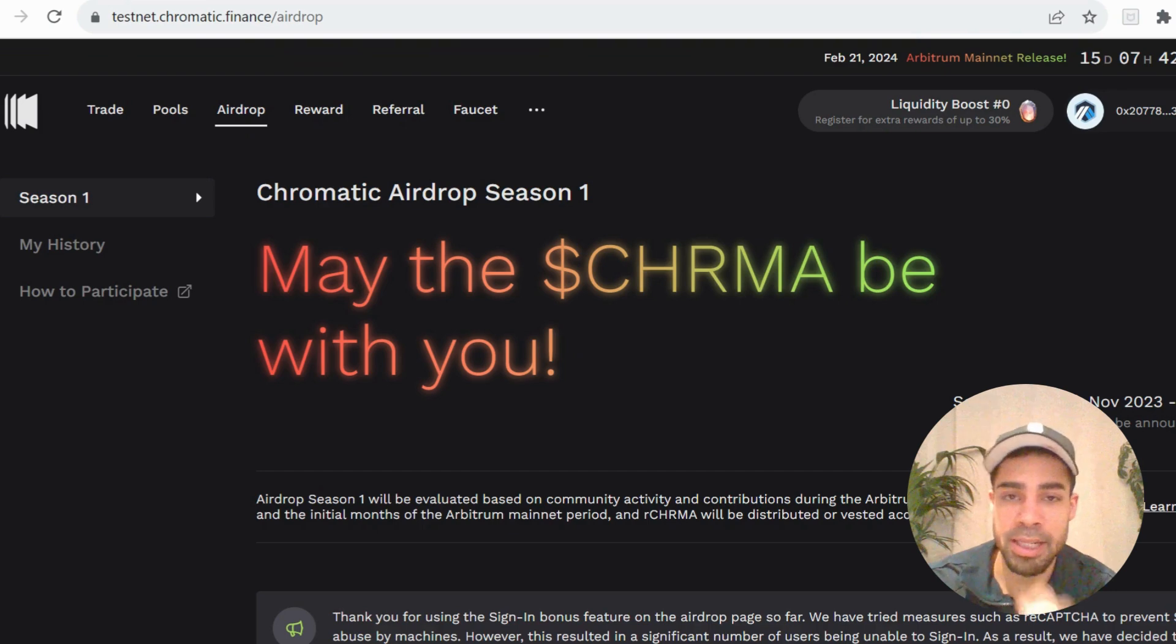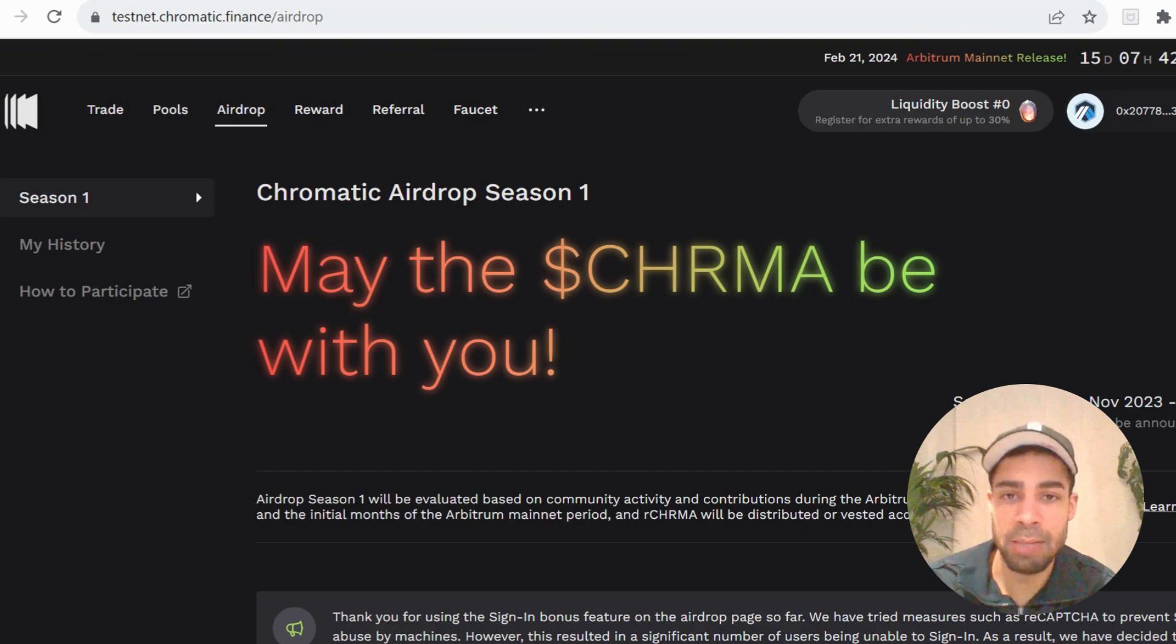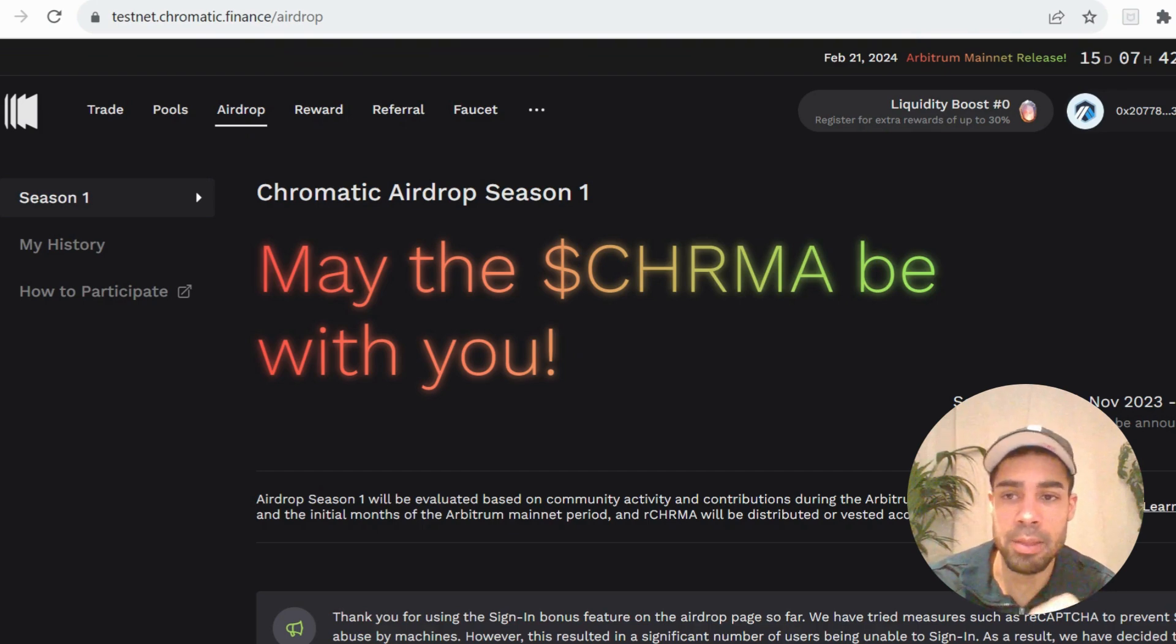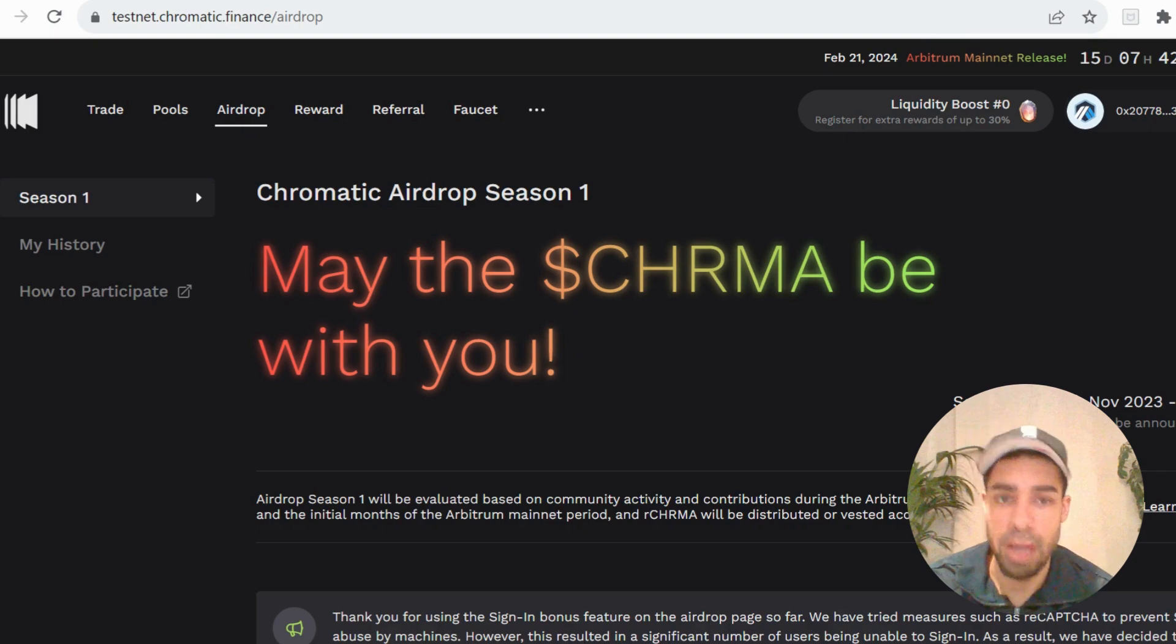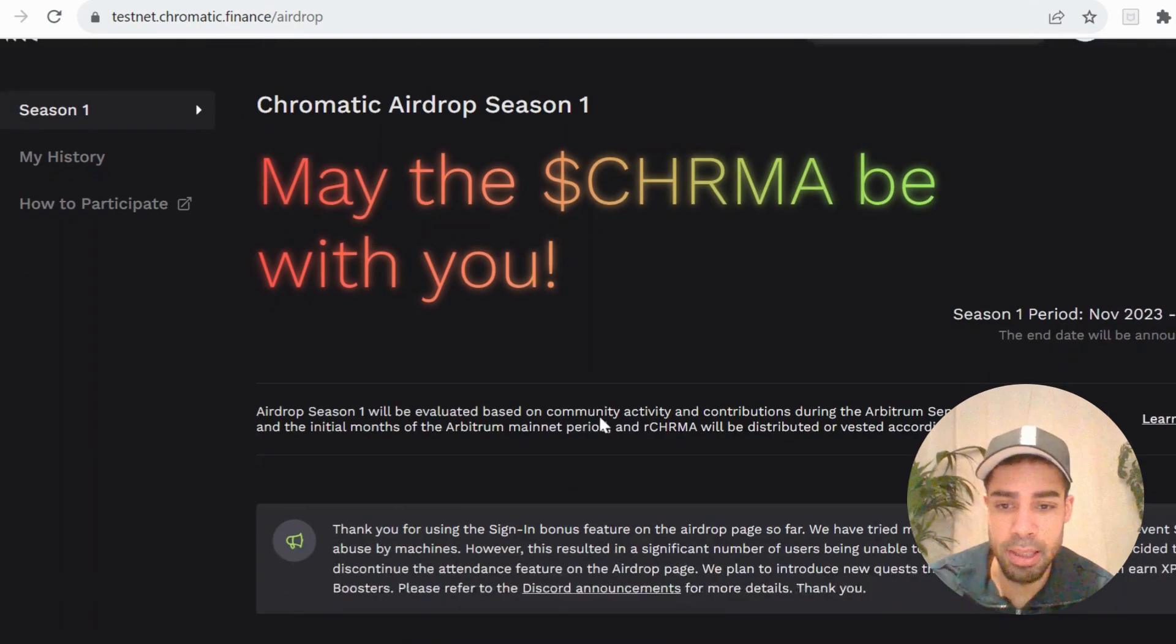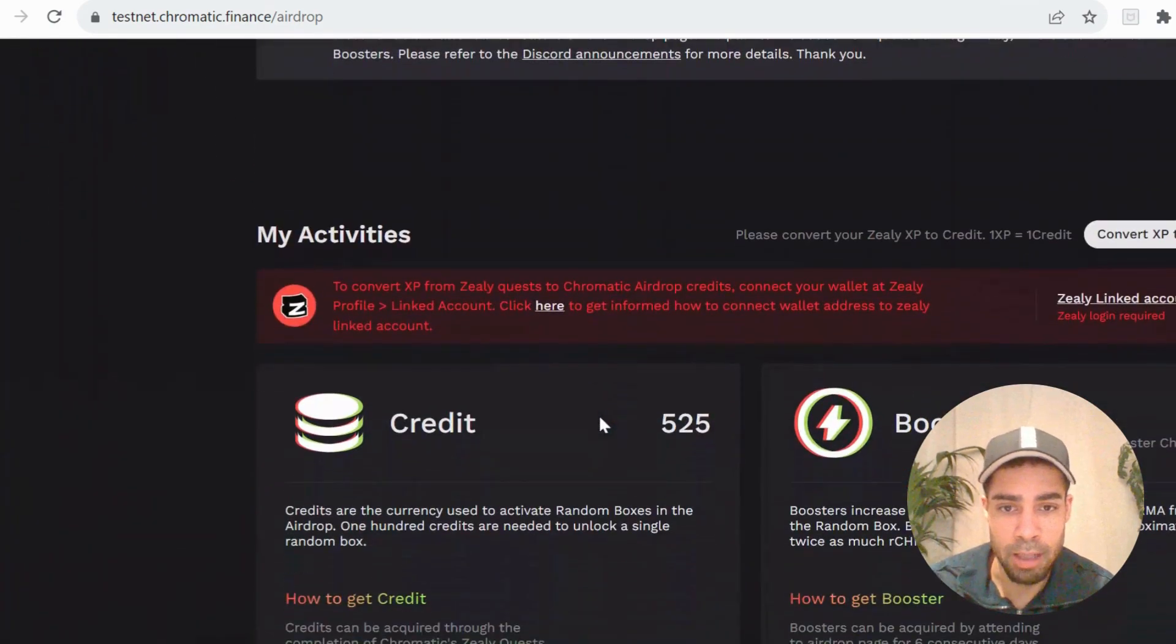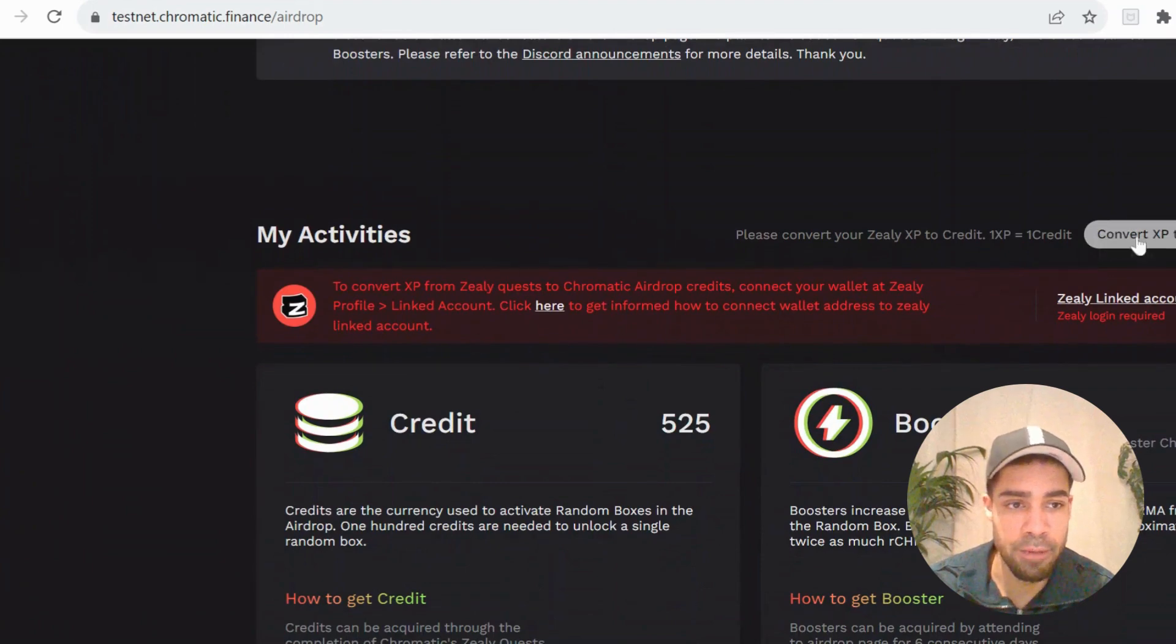Before we get into the testnet, there is a Zeely campaign where you can earn points and convert them as well. They have an airdrop tab here on the testnet site. If you come down, you can see here, convert your Zeely points into XP.